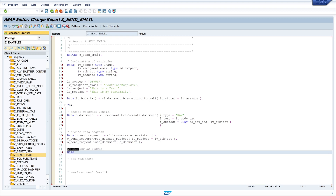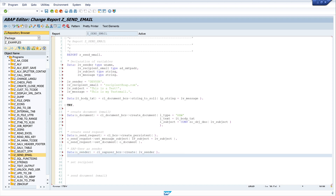Next we create a sender object. We declare o_sender as CL_SAPUSER_BCS=>CREATE and pass the variable lv_sender where our SAP user is stored. Then we set the sender on the send request: o_send_request->SET_SENDER passing our sender object o_sender.